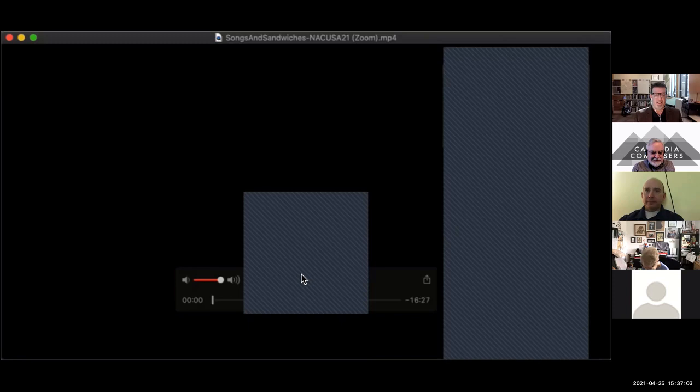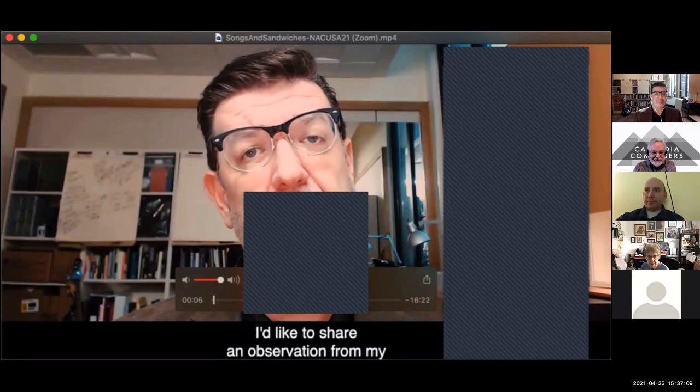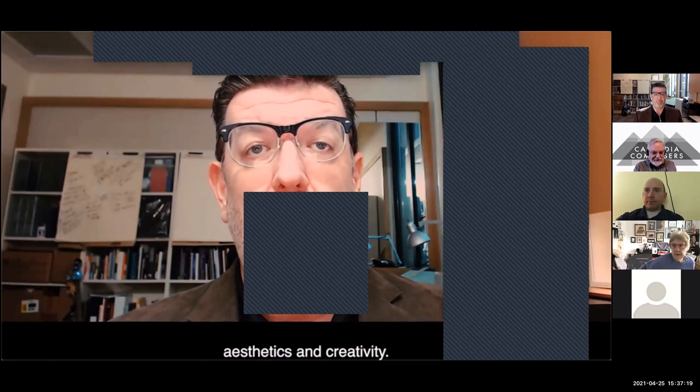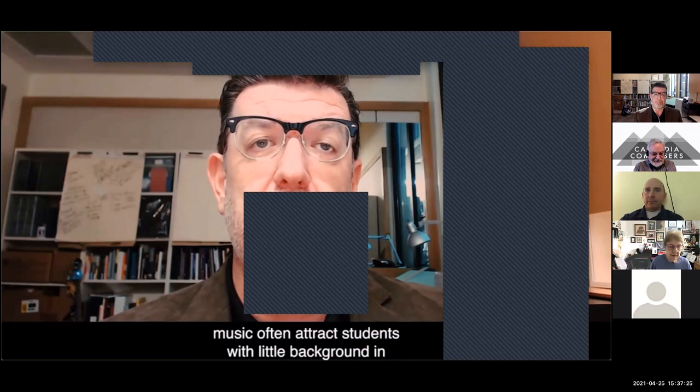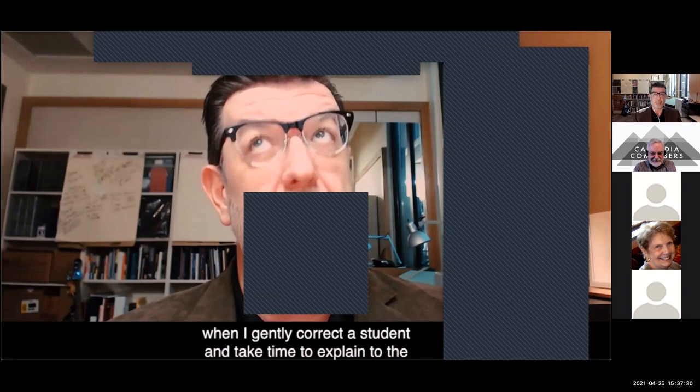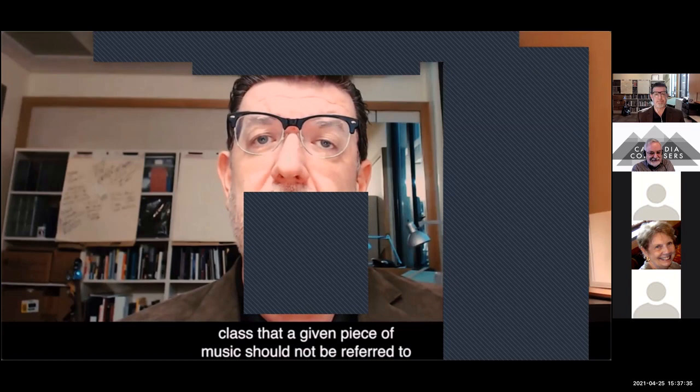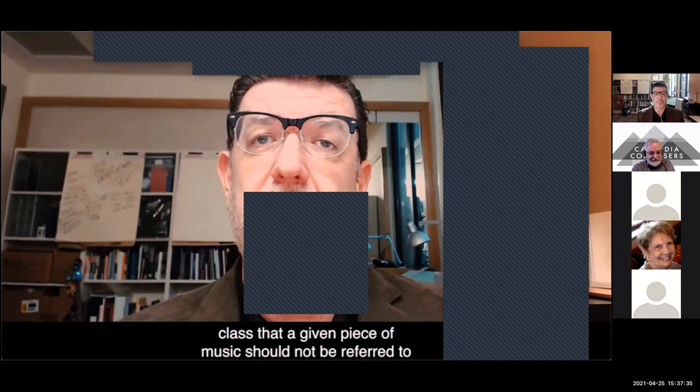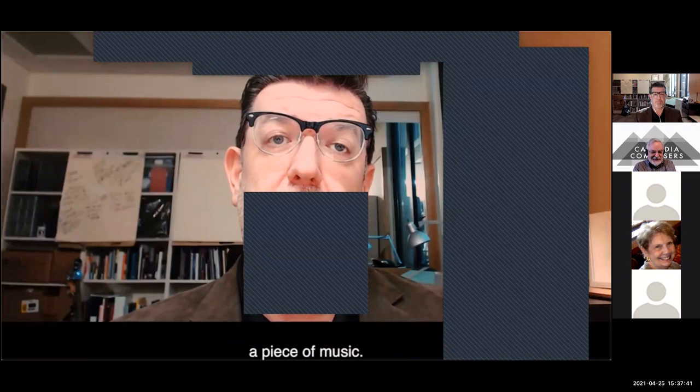Hello, I'm Jeff Morris, professor at Texas A&M University. I'd like to share an observation from my classroom experience that sheds light on how seemingly neutral computer applications have an unnoticed influence on our aesthetics and creativity. Since my university-level courses on technology-based music often attract students with little background in classical music, I routinely encounter teachable moments when I gently correct a student — a given piece of music should not be referred to as a song. They just don't know what else to call it.